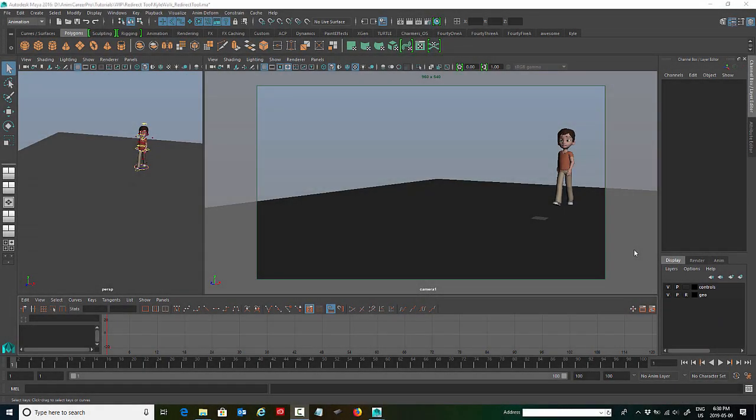Hey guys, in this tutorial we're going to look at how to use the redirect tool to get a character to turn while walking.